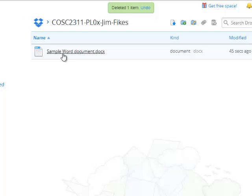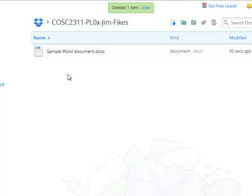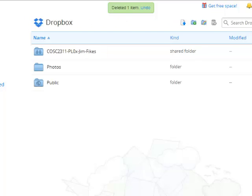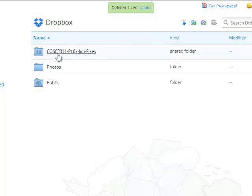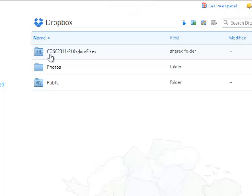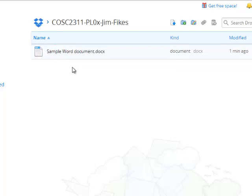When you submit your assignments, you have to make sure that you're not just placing them in your Dropbox account, but that you're placing them inside of the shared folder that you received when you accepted the link from me to get started in this class. You open this folder that's got the two shared images, and you put all of your assignments right here. That's all you do.